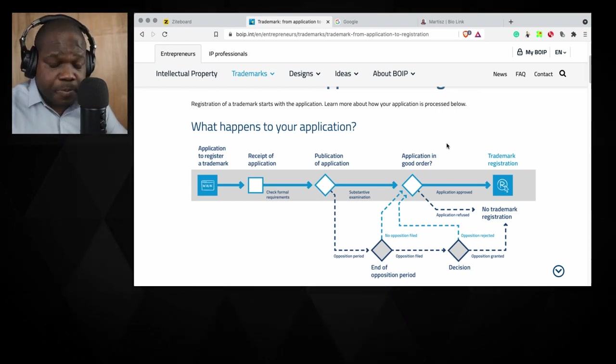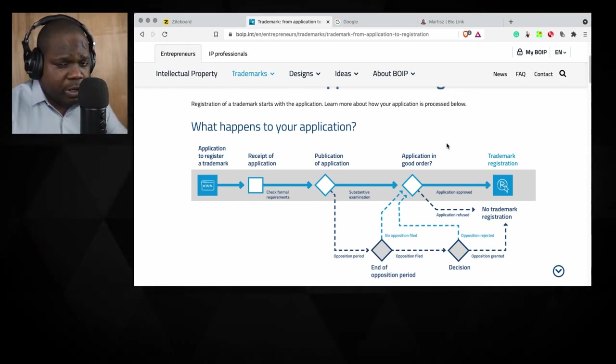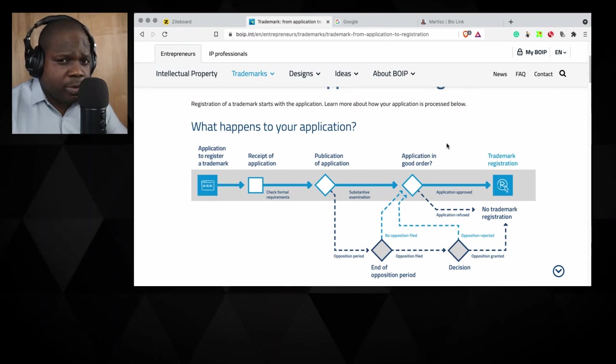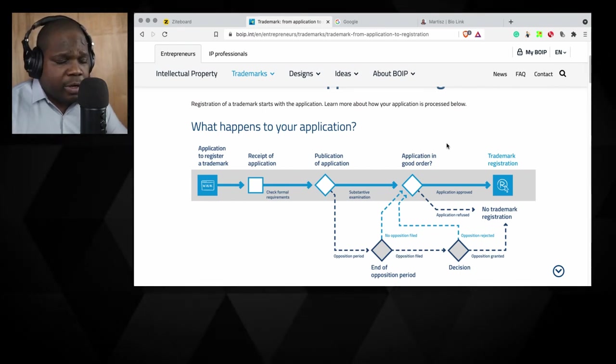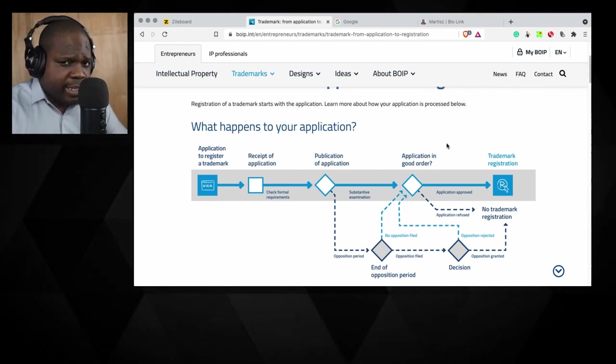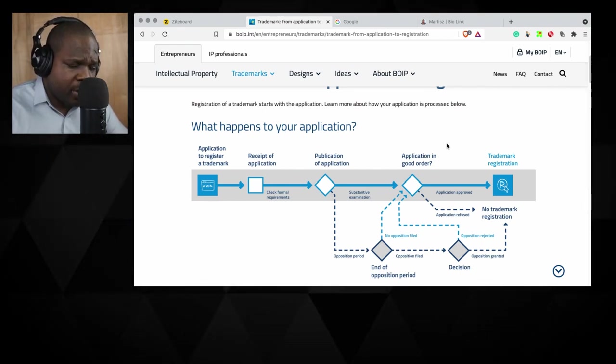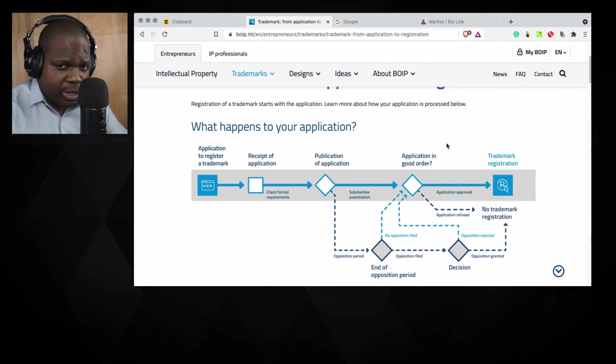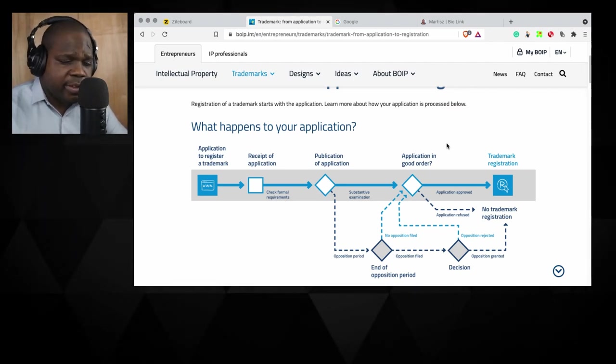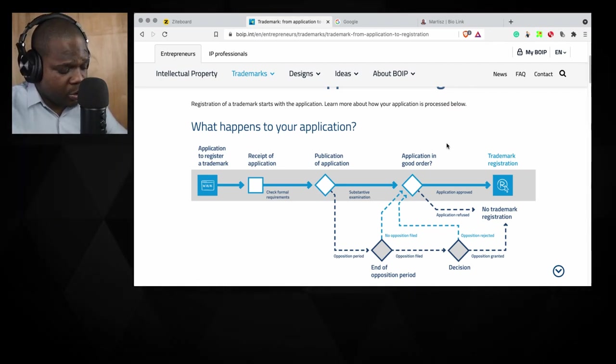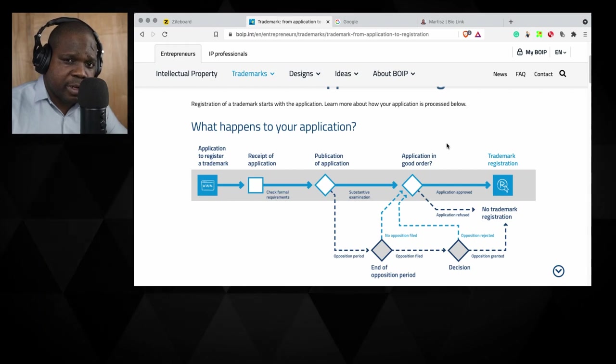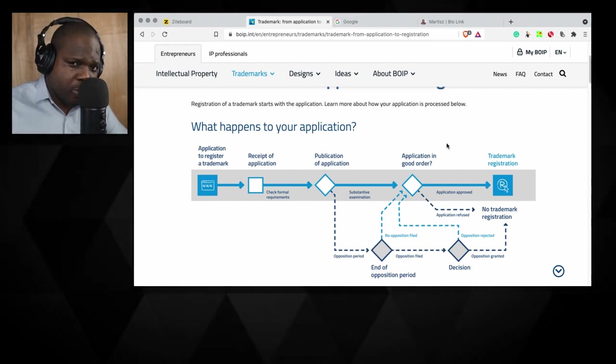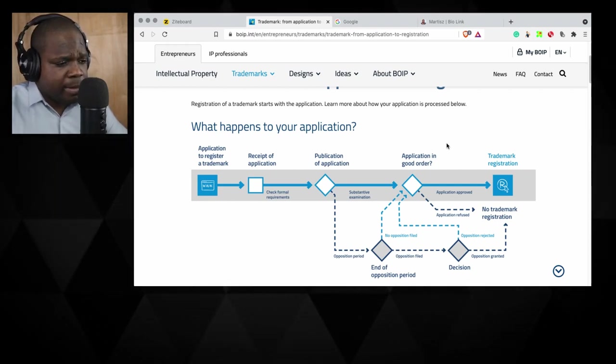When you try to register a trademark, try to do it smart. Because when you do it smart, it can save you a lot of money. Otherwise, you have to do it again. You cannot file again the same trademark. Sometimes you cannot do that, but if you meet the requirements, sometimes you can file the same trademark but for other things. So keep that in mind.